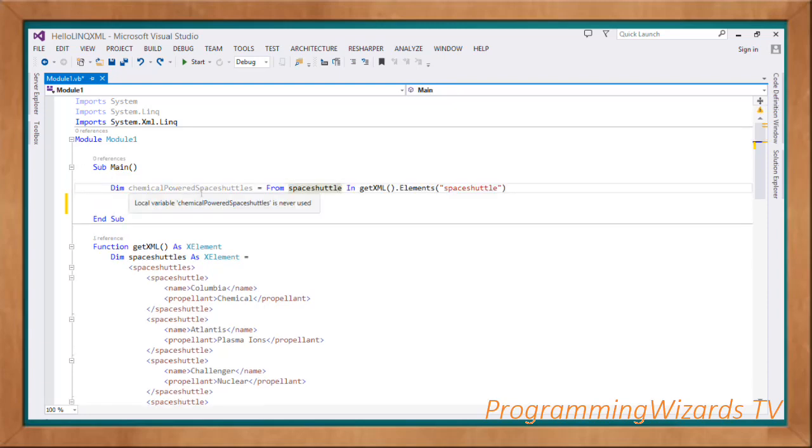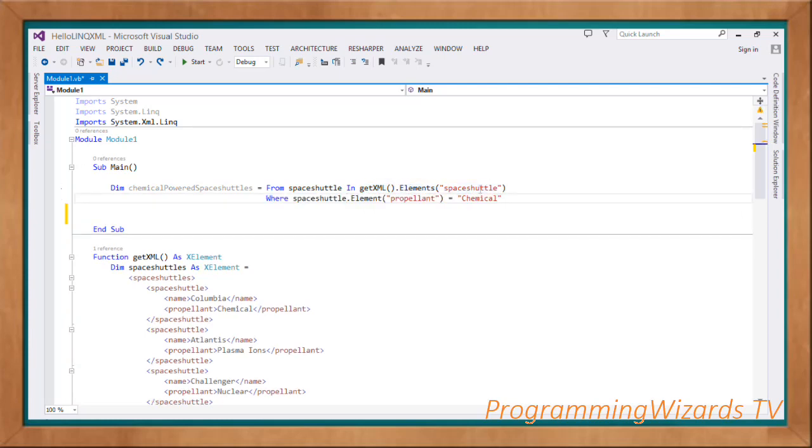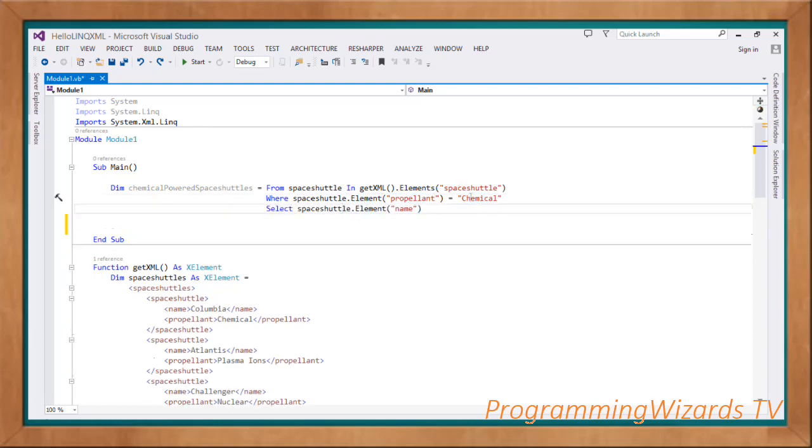Then we'll come right here and have dim chemicalPoweredSpaceShuttles. What we want to do is that one, to query this XML to return the space shuttles that are powered by chemical as the propellant. So from spaceShuttle in GetXML.Elements, then spaceShuttle, we'll come where spaceShuttle.Element, then we pass in the propellant equal to chemical.